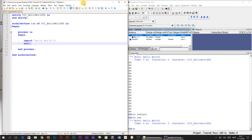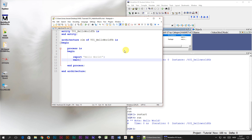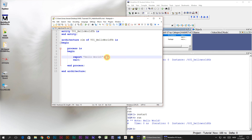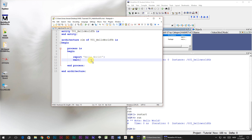Let's have a look at the code for a recap of what happened. When we pressed the run button the simulator started executing code at the beginning of the process. The first line it hit was the 'report Hello World' line, and directly after that it hit the 'wait' line which caused the program thread to pause forever.